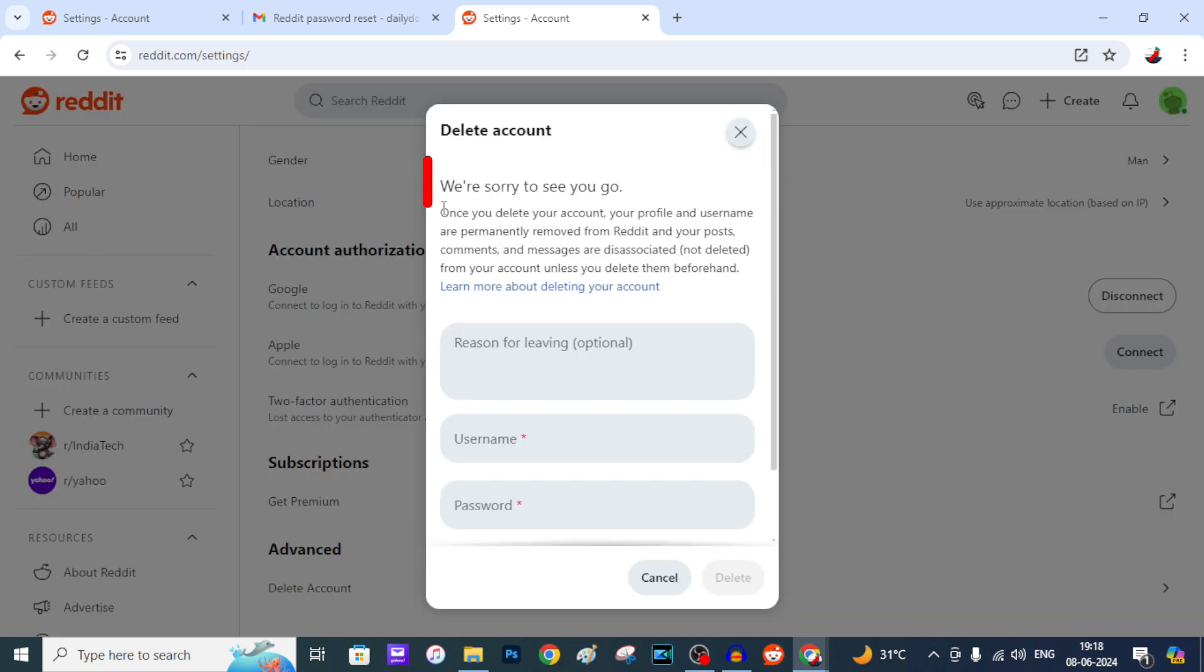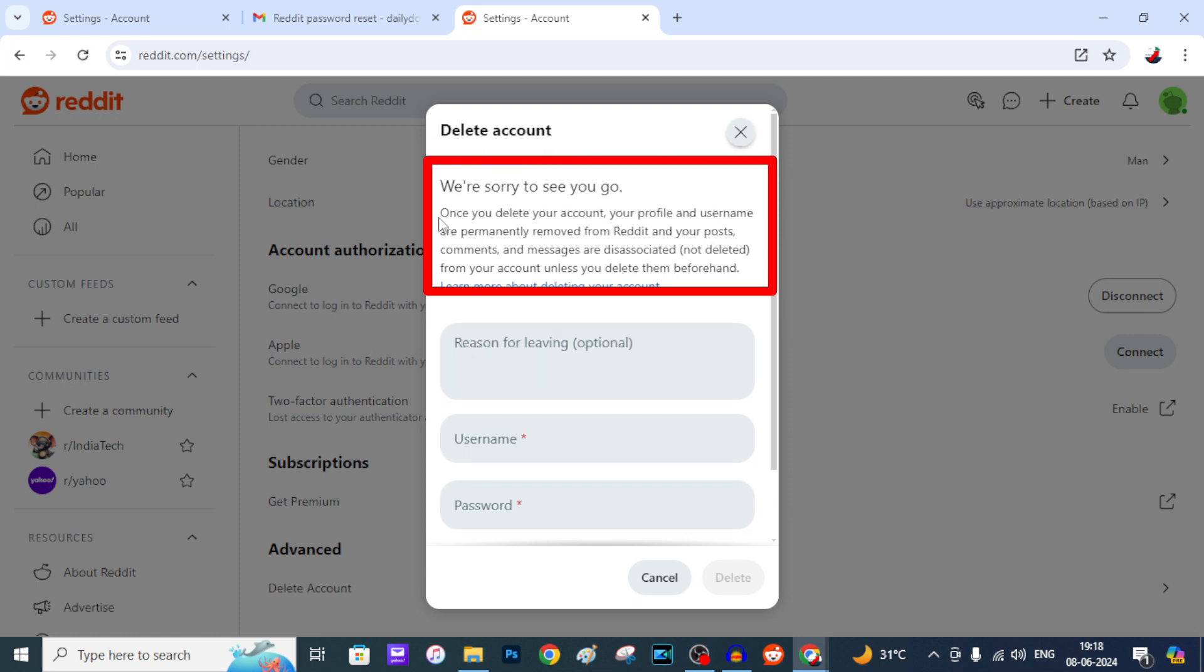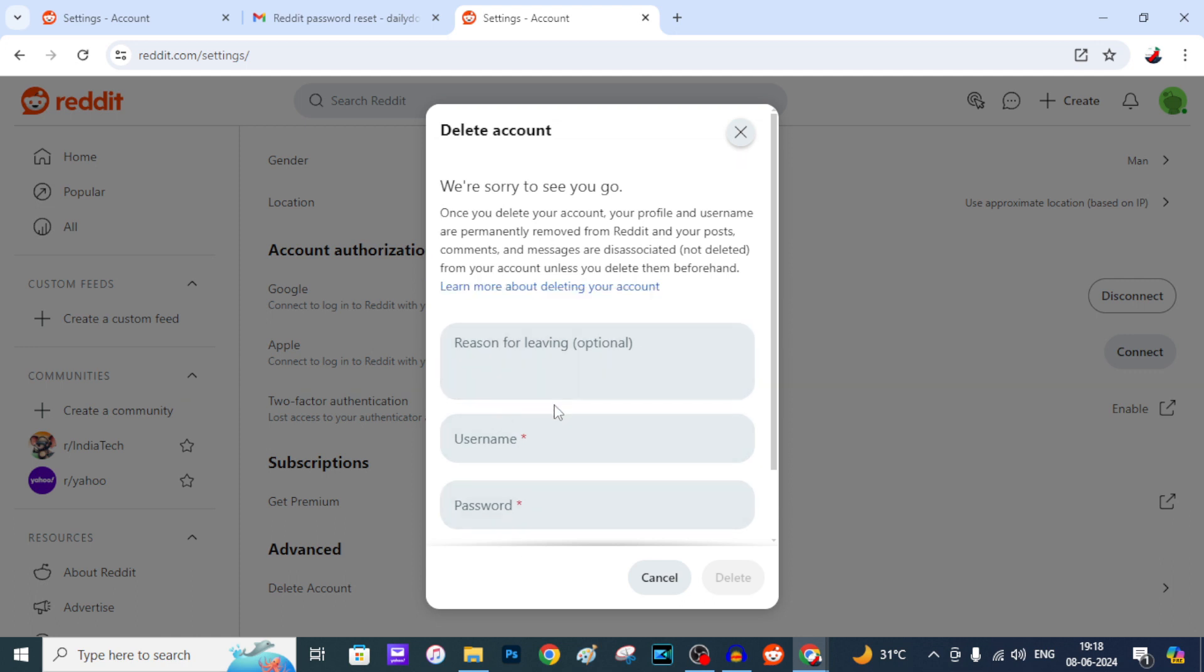Yeah, here you can see: We are sorry to see you go. Once you delete your account, your profile and username are permanently removed from Reddit and your posts, comments, messages are disassociated, not deleted from your account unless you delete them before.